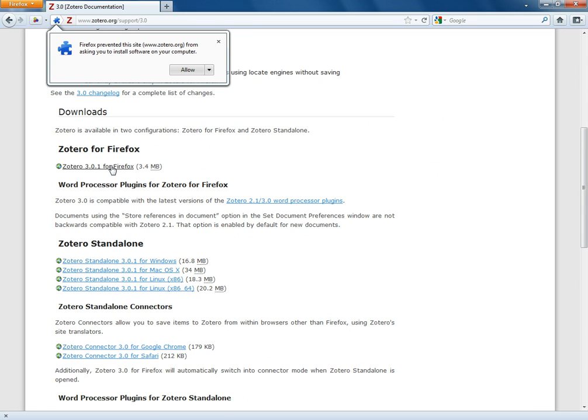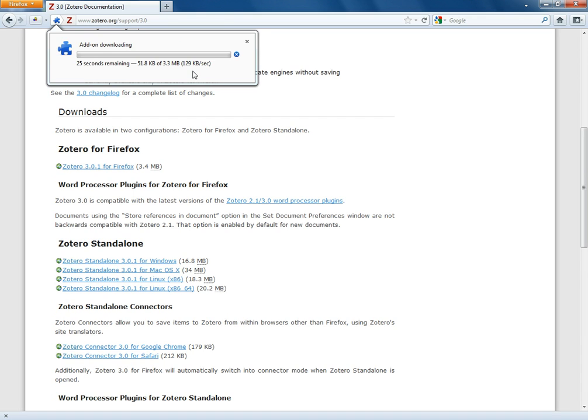So Firefox is going to ask me if I want to actually go ahead and do that. I'm going to say allow. So it's going to take this new version of Zotero, this 3.0.1, and install it on my computer. In a few seconds after it does install it.